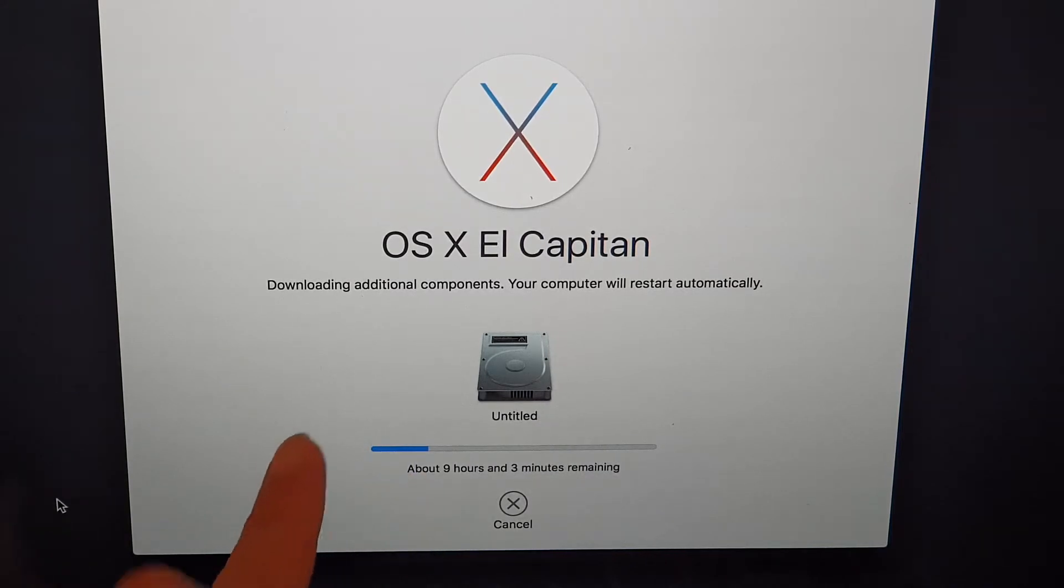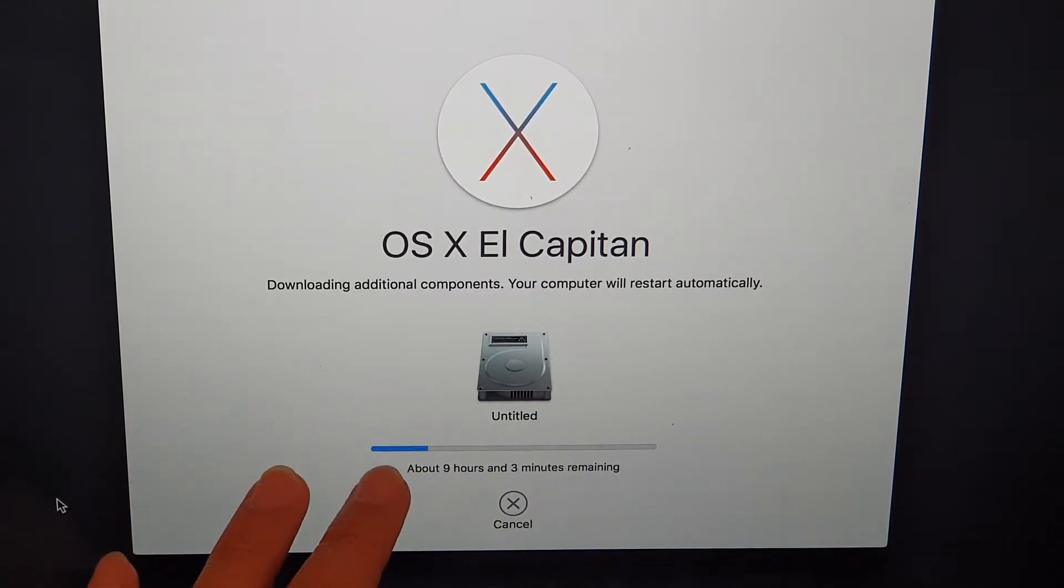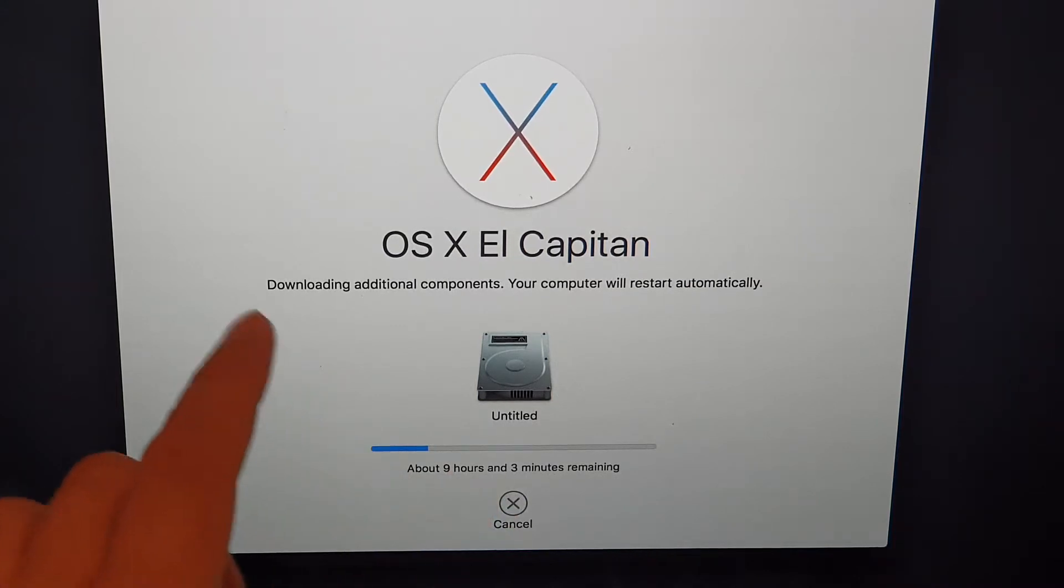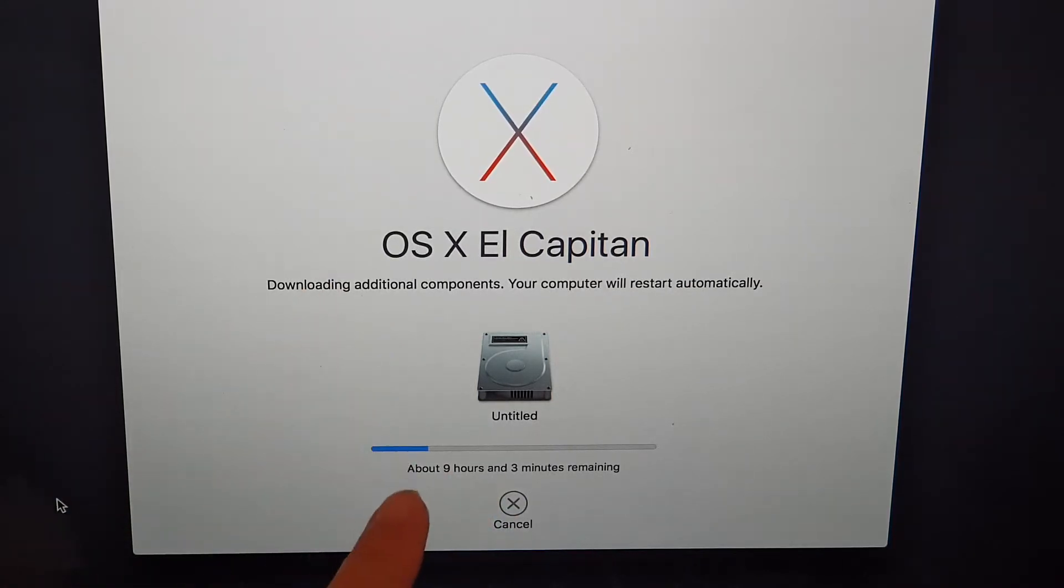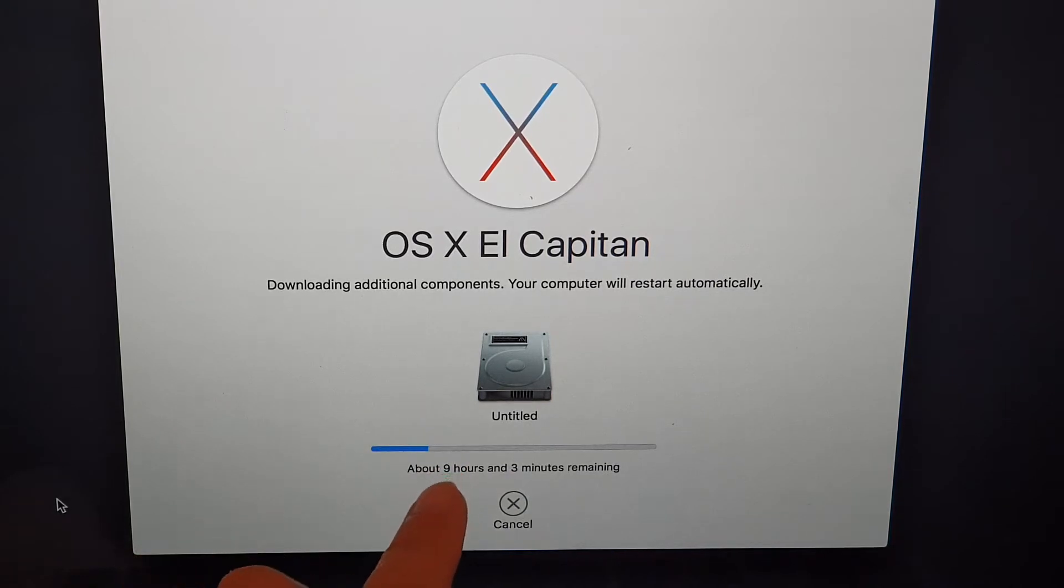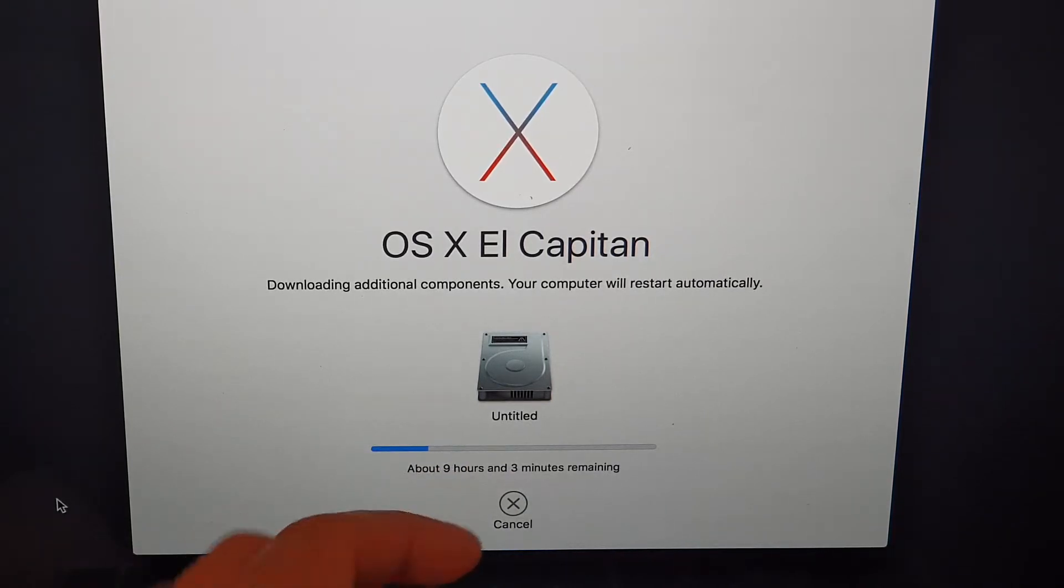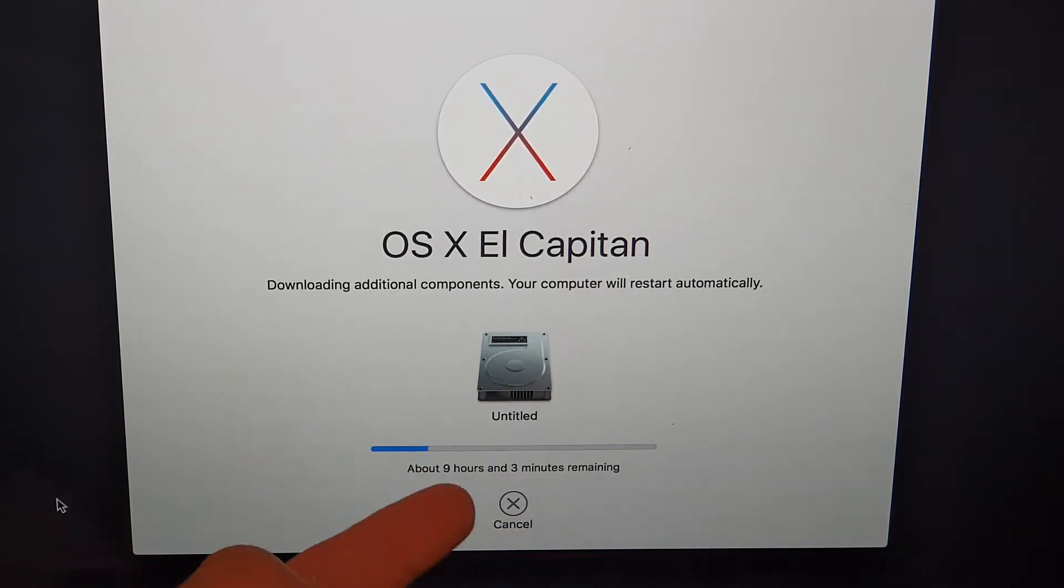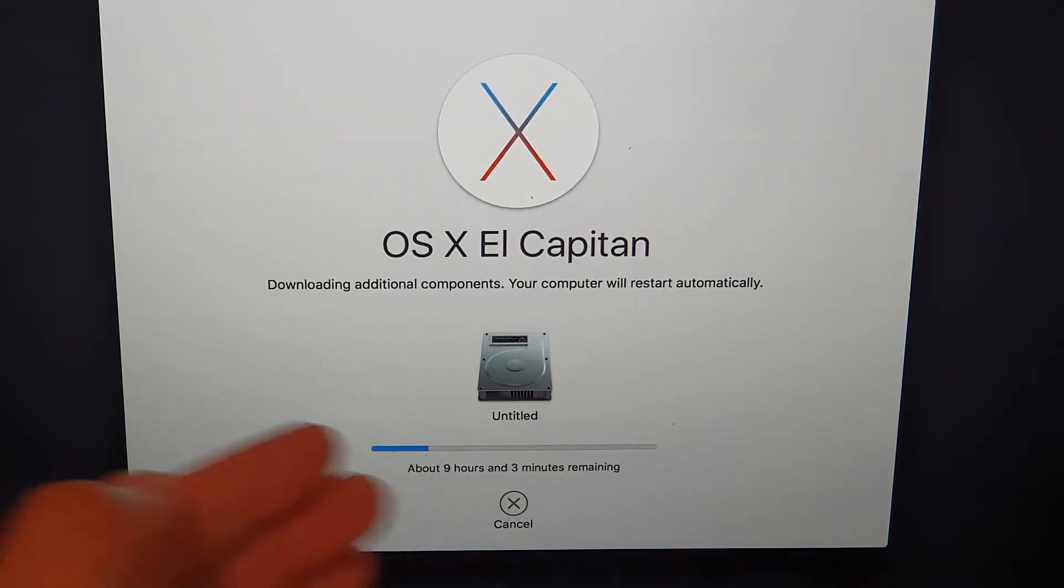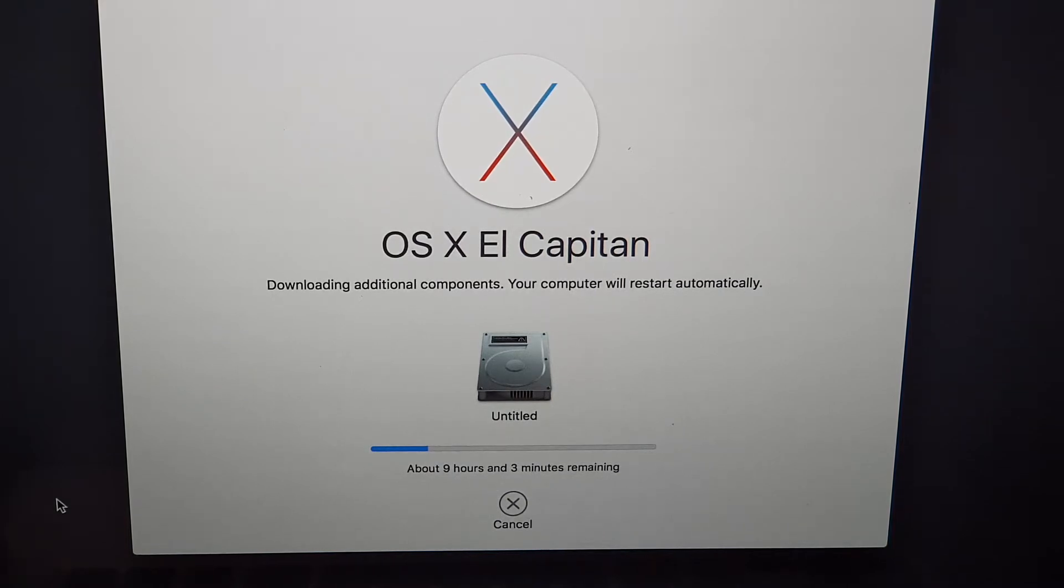Here you can see it says downloading additional components, and the estimated time is nine hours. Now as you go on, the time may increase up to 10, 20, 30, 40, 50 hours, and that is ridiculous. You shouldn't have to wait for days.